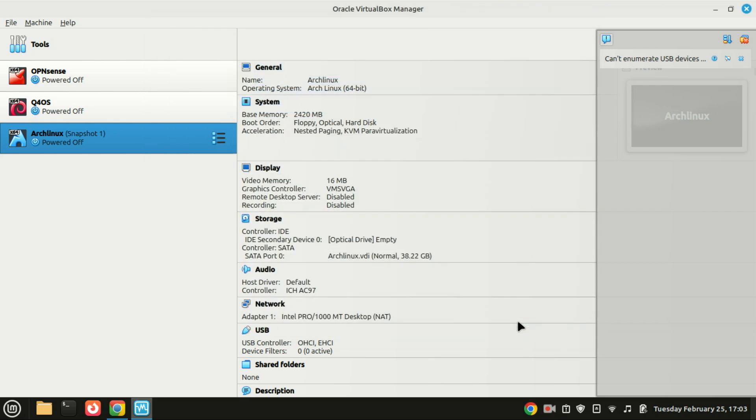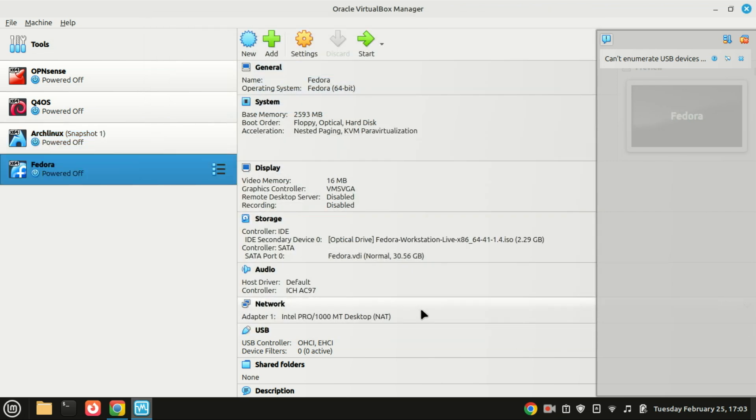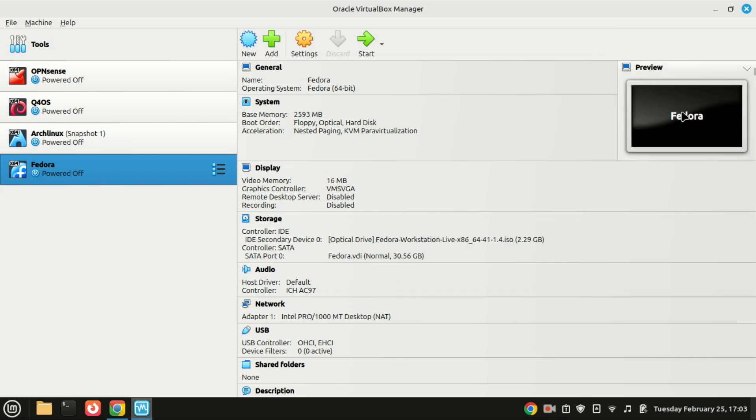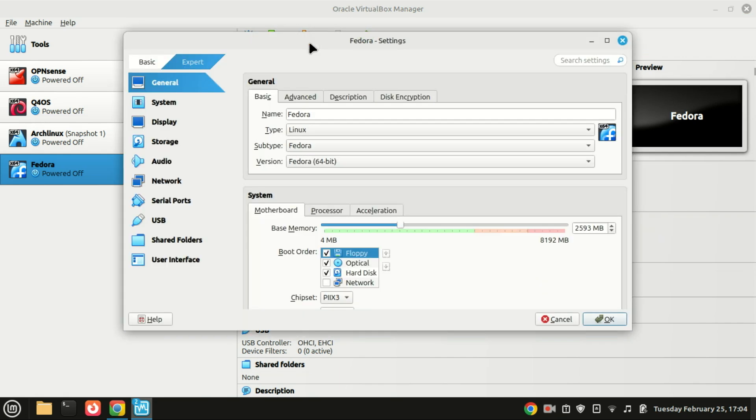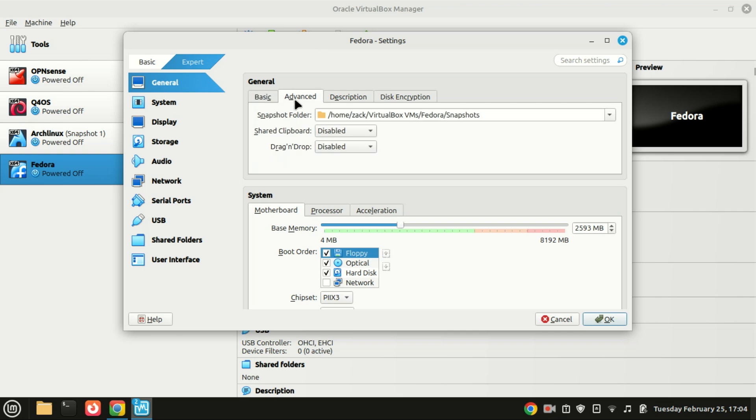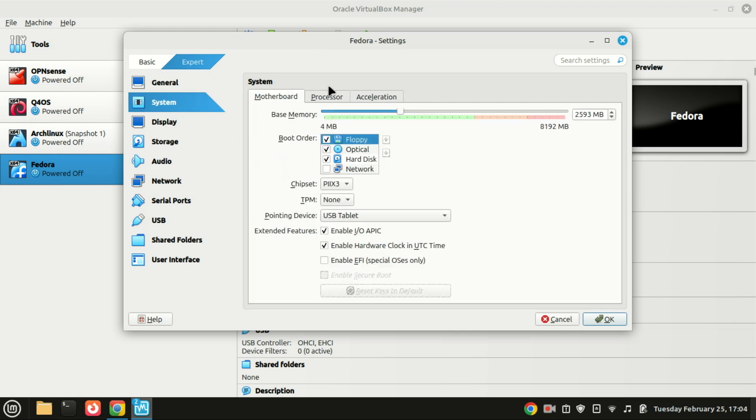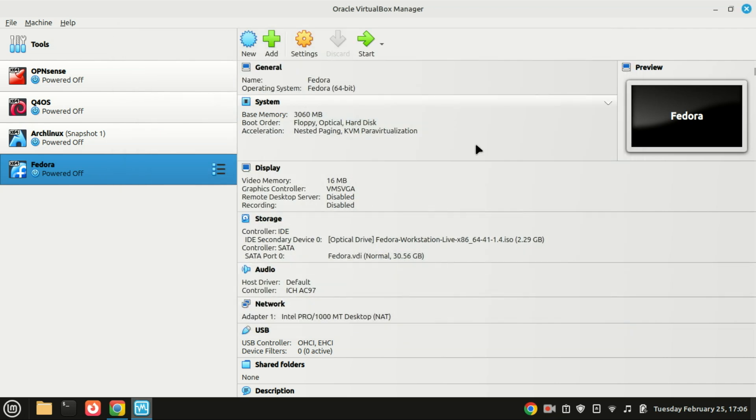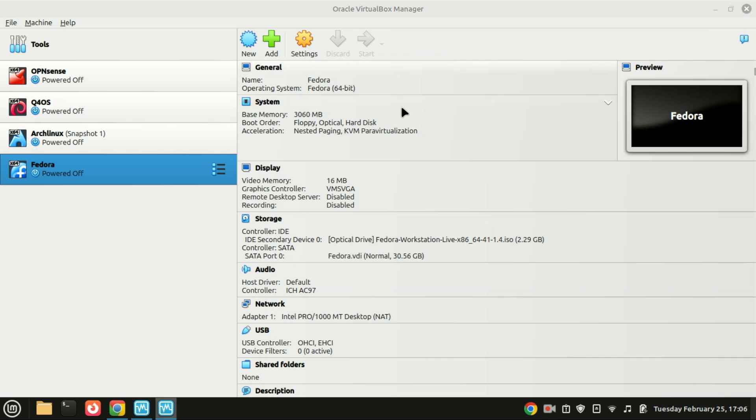To make further configurations before you start the virtual machine, just click on Settings. Let me increase the memory to 3 gigabytes. If you have a multi-core CPU, it is recommended to assign two or more cores for your virtual machine. Under processor, let's boot up the virtual machine. Click Start. Fedora will load into a live environment.